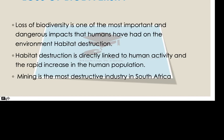When we speak of biodiversity, we are looking at the variety of life on Earth. It is one of the most important as well as dangerous impacts that humans have had on the environment. We have habitat destruction, which is directly linked to what humans do.